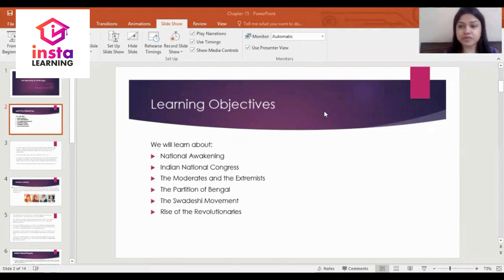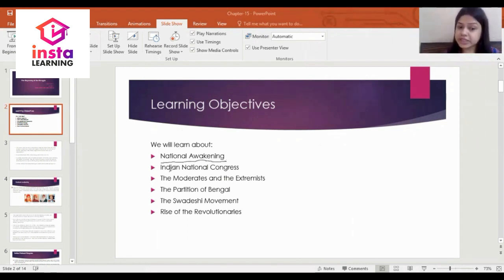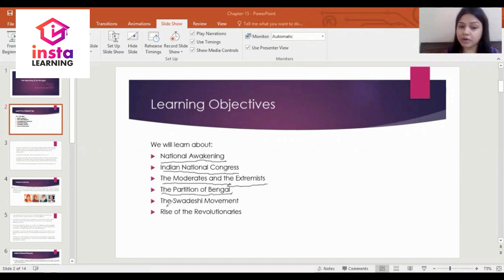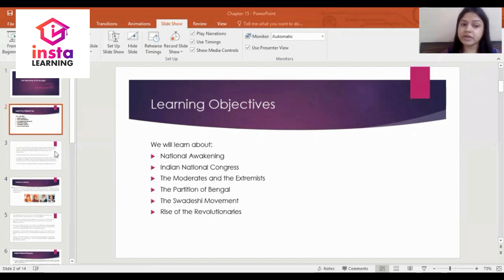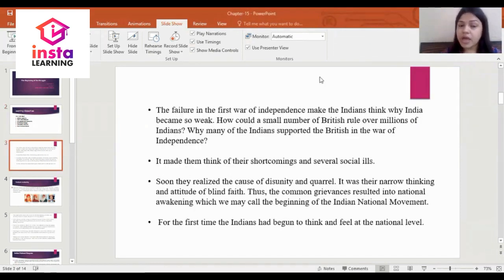In the beginning of the chapter, you should know the learning objectives. You will learn about: national awakening, the Indian National Congress, the moderates and extremists, the partition of Bengal, the Swadeshi movement, and the rise of the revolutionaries.